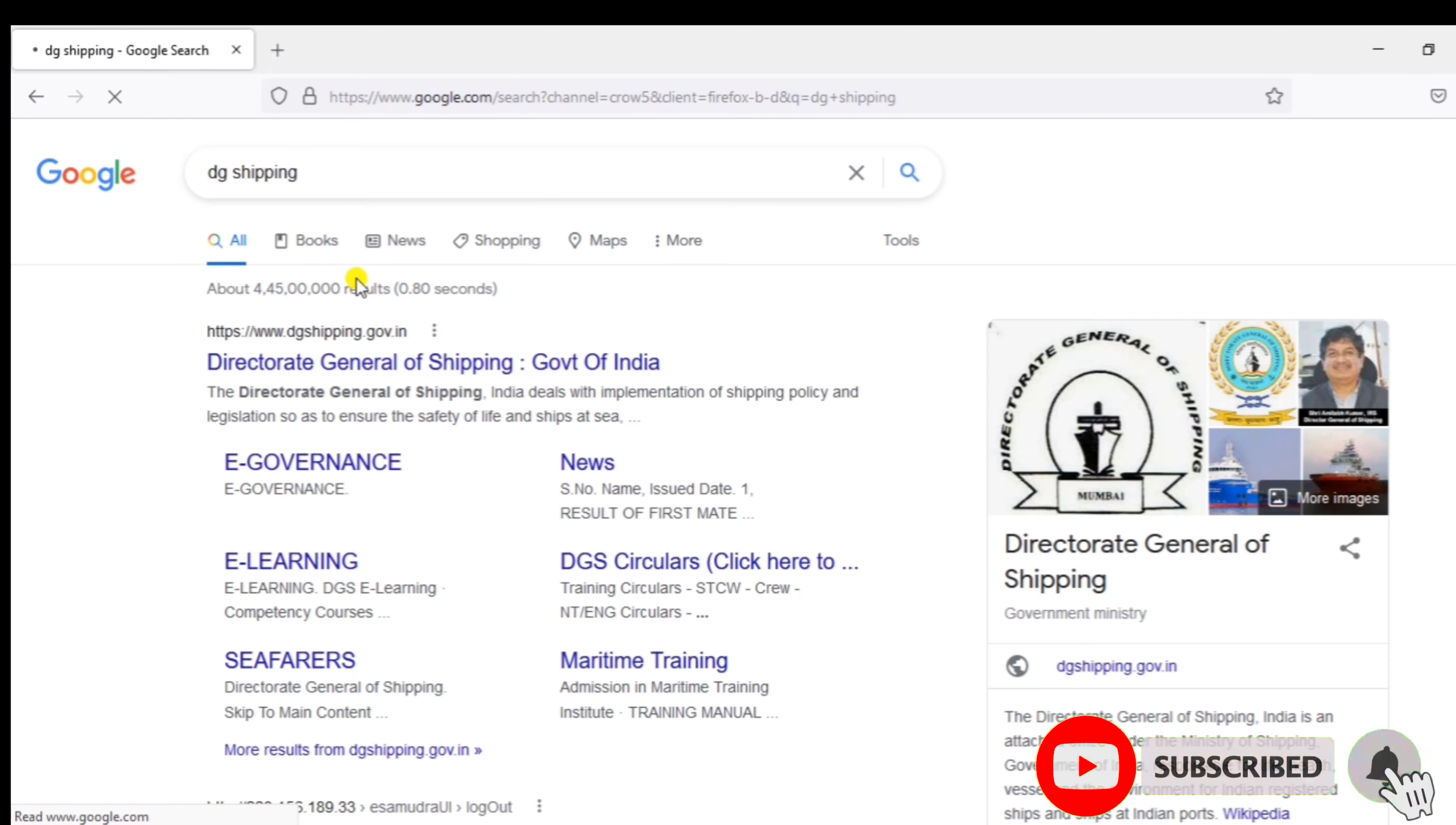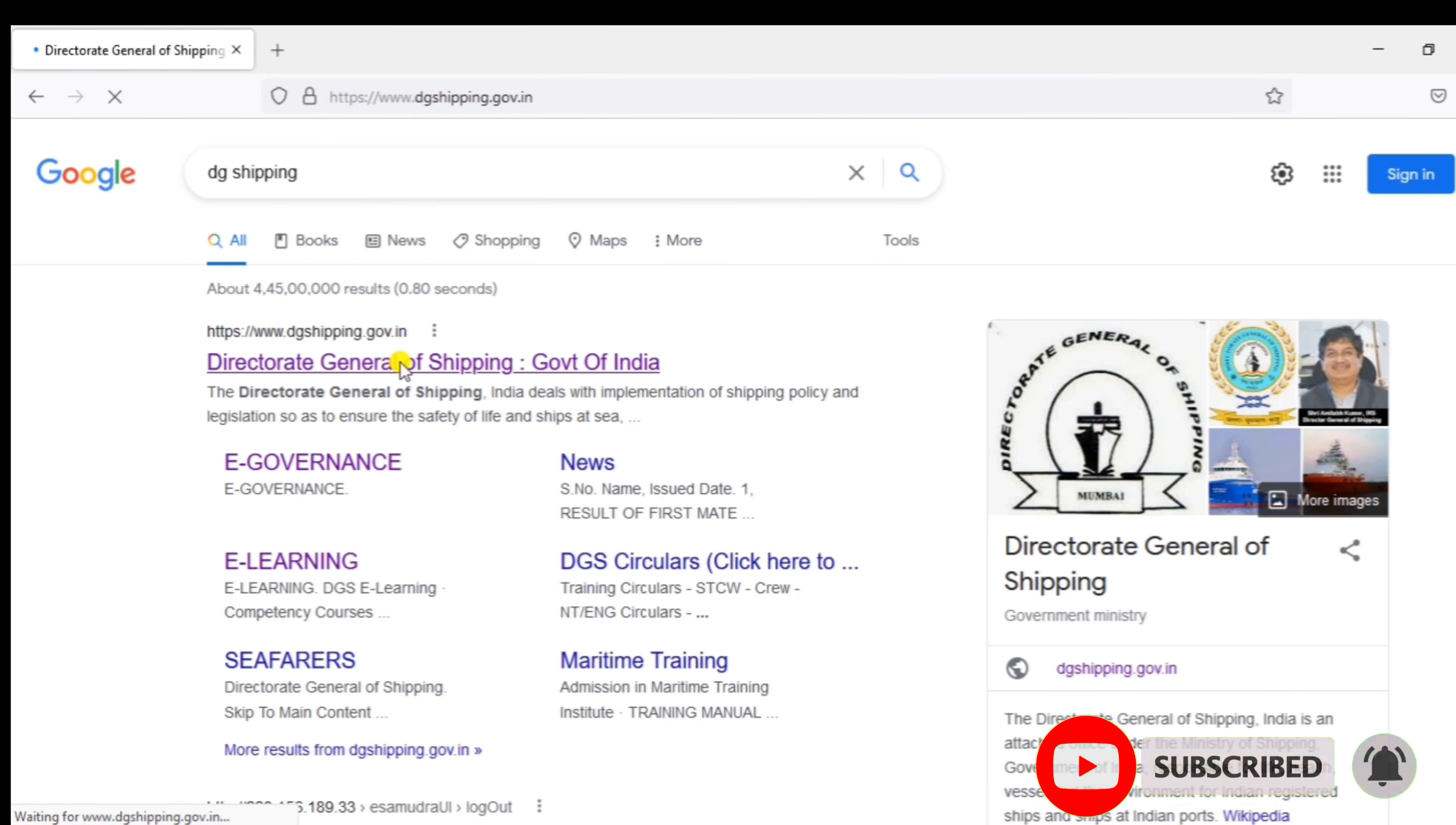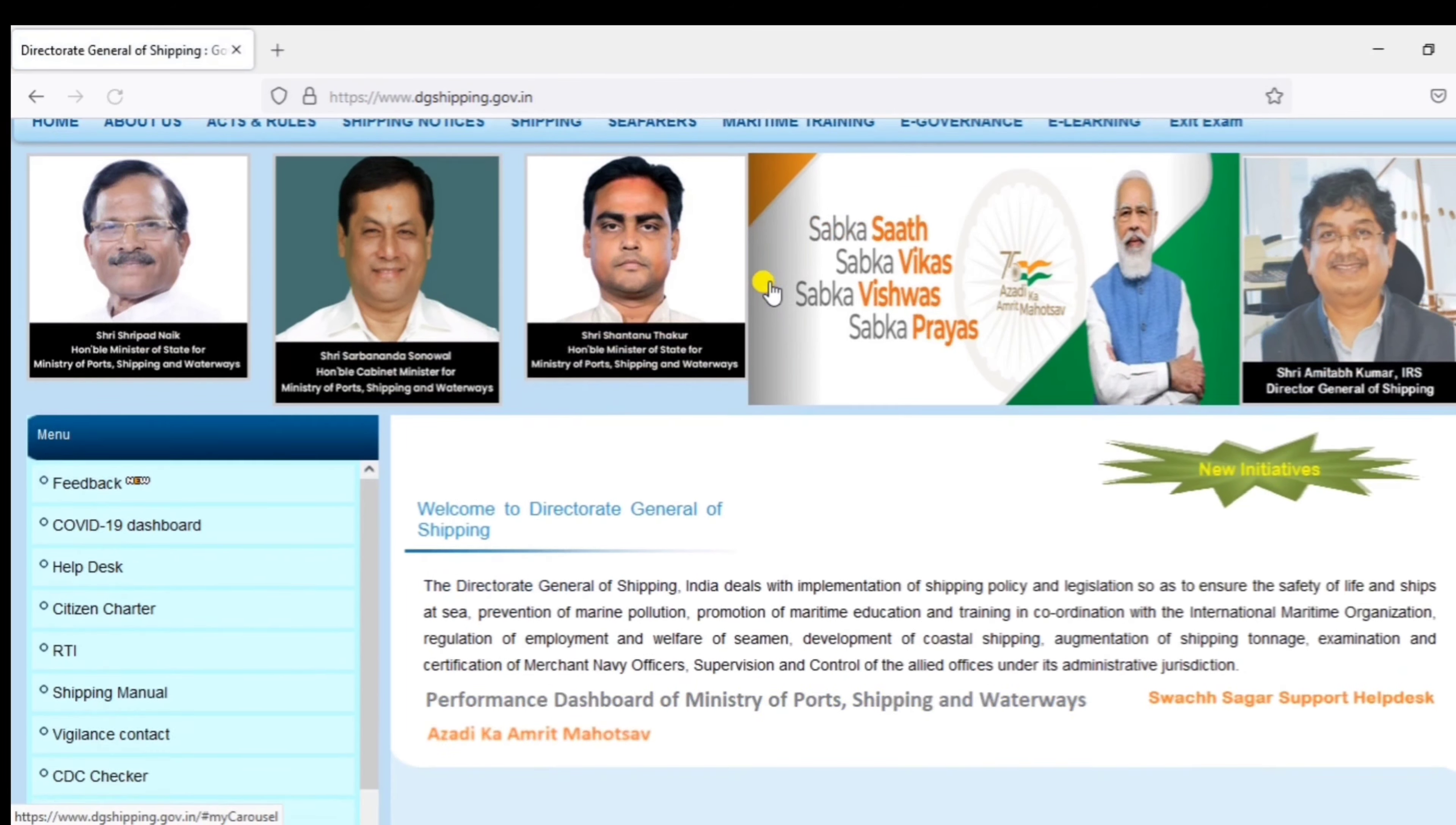Now, you can go to the website of DG Shipping. You can search for DG Shipping. This link is in the description.